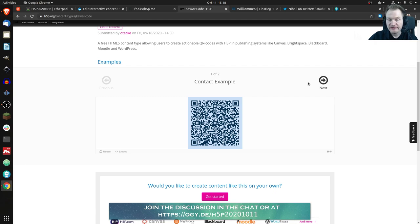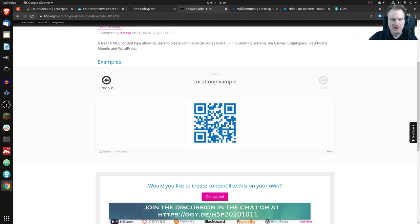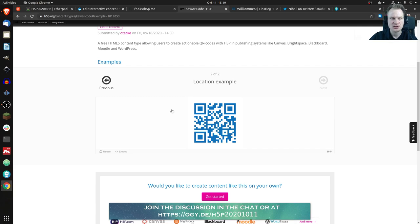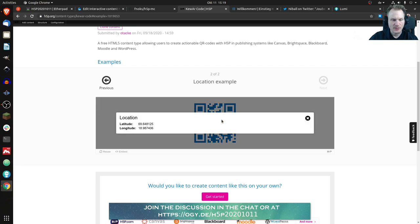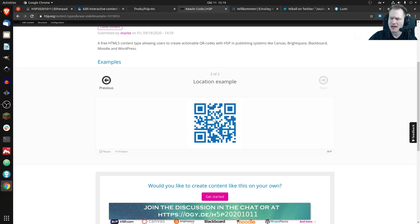You could have contact information, you could have URLs I said that before, and you can also have locations. So this is just latitude and longitude and if you open that QR code with your smartphone usually Google Maps or Apple Maps I don't know would open and would show you the right location.